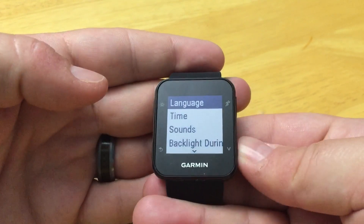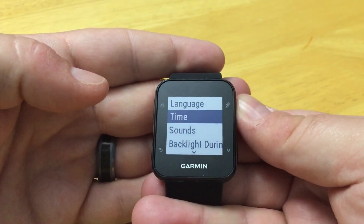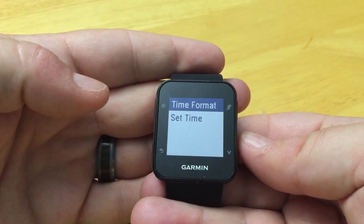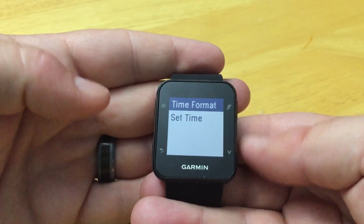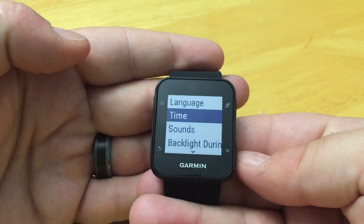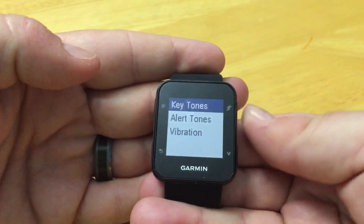From here we can change the language, the time, and adjust the time format or set the time.